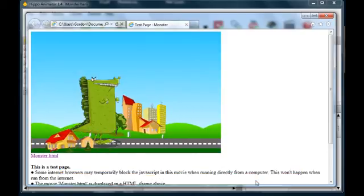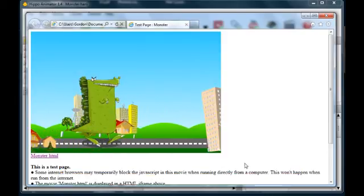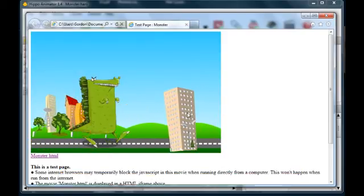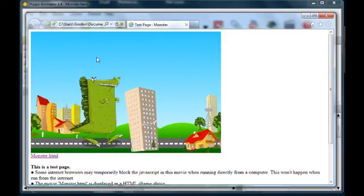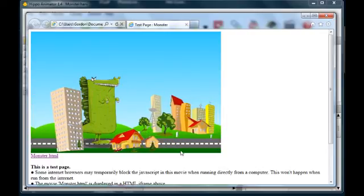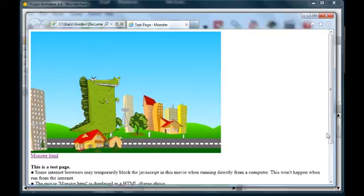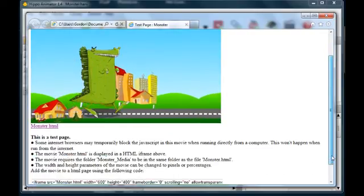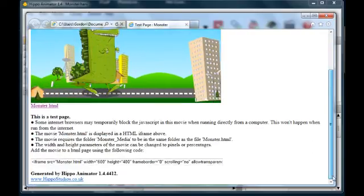Your movie will now play using only HTML. The movie is contained within an iframe, it's like a web page inside the main web page.